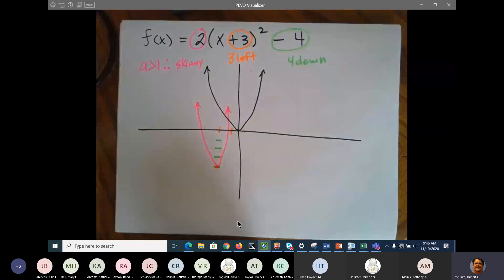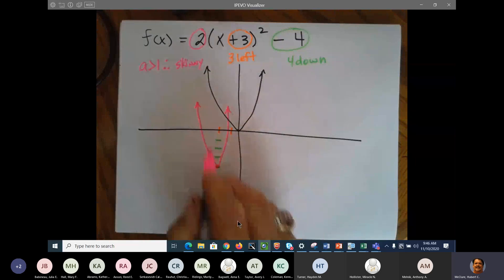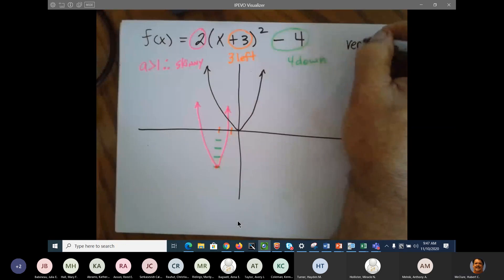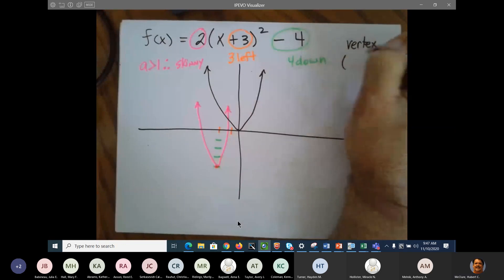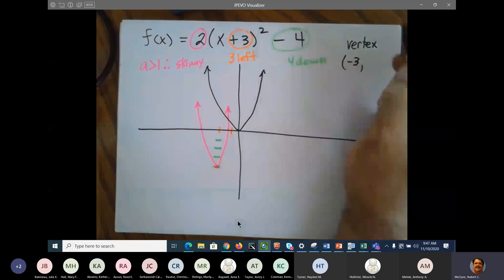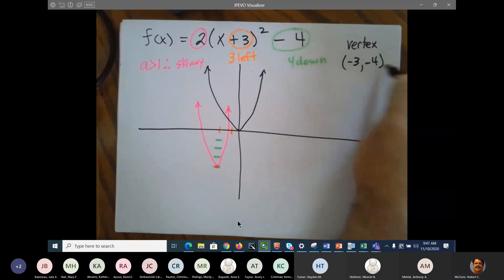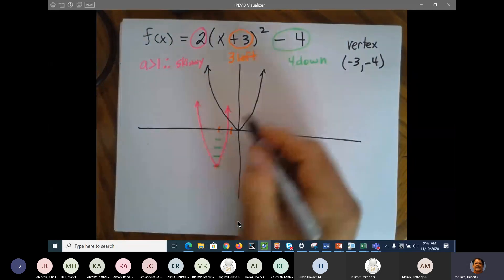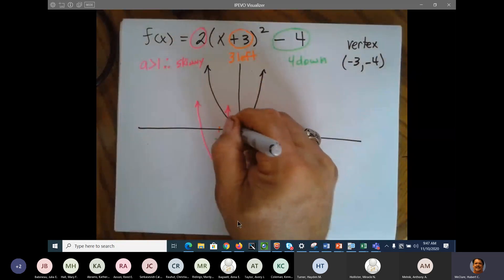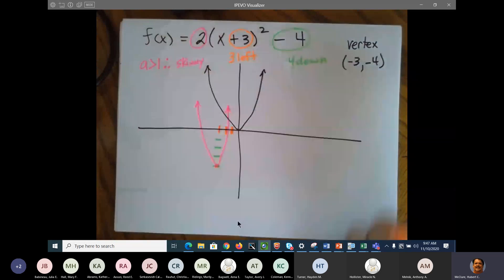That is your vertical and horizontal shift. Before we used to say the vertex. The vertex is negative 3 — that's supposed to be 3, sorry — and you bring this down. The vertex is at (−3, −4).